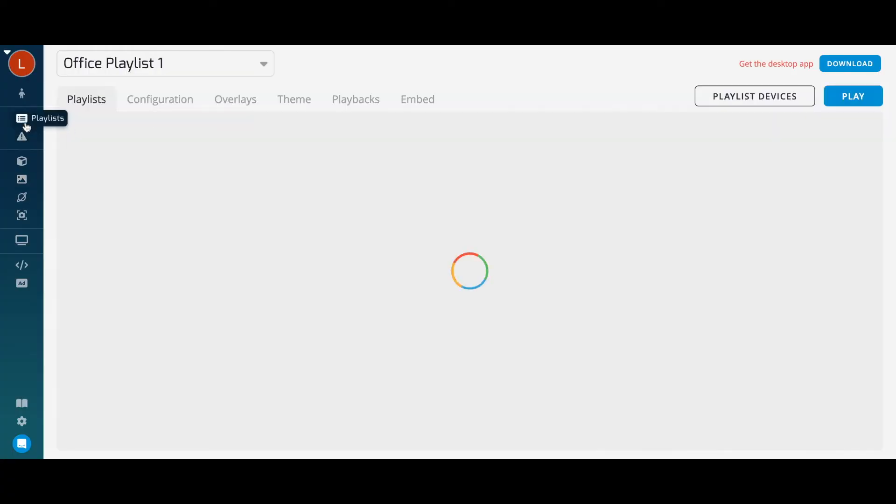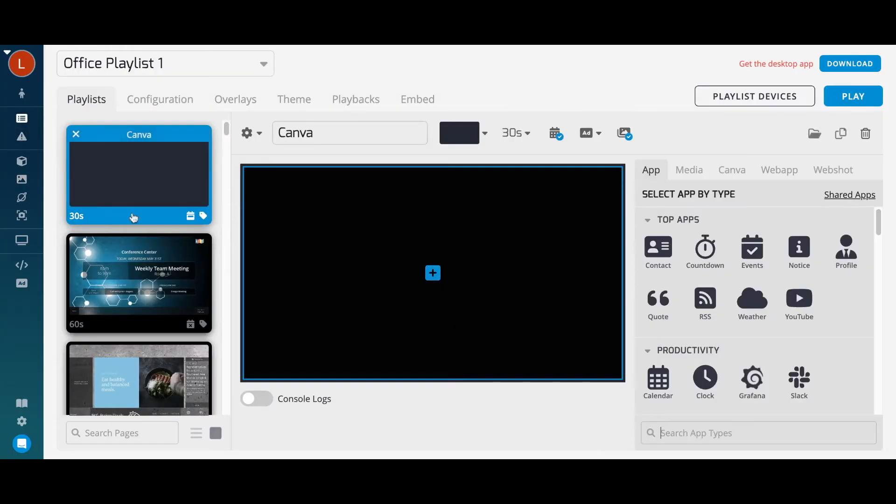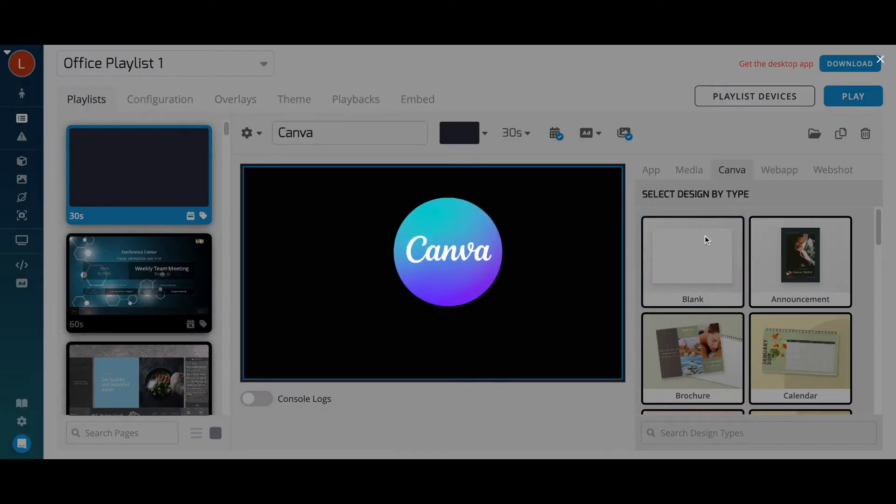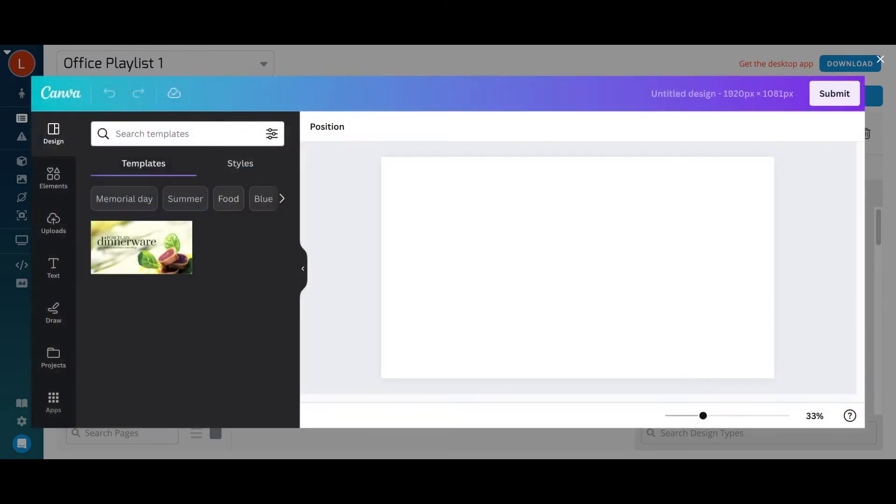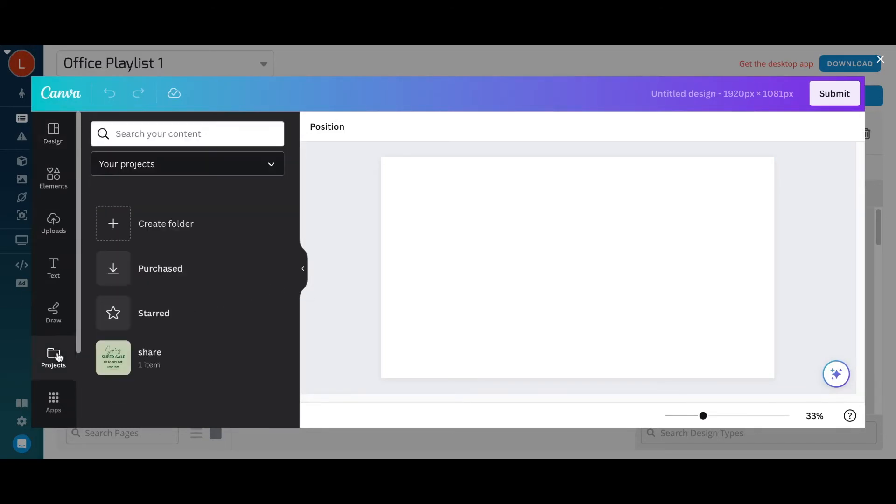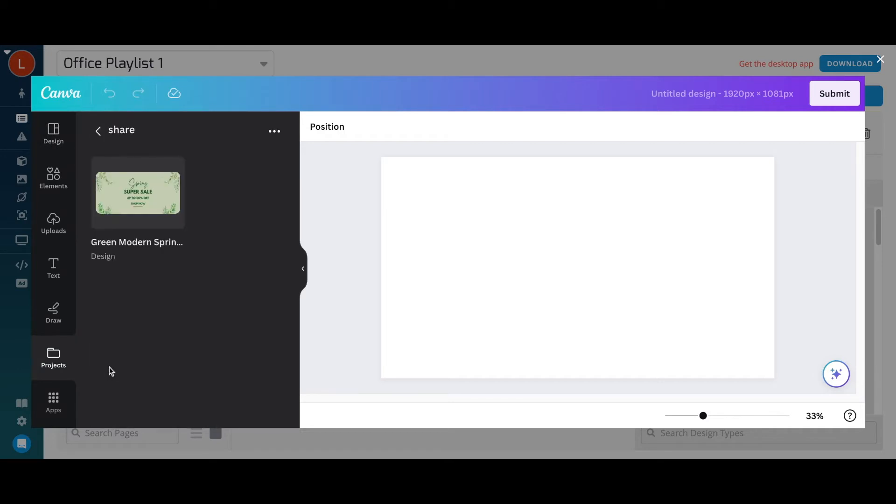Next is Canva. Our Canva integration allows you to create your own custom content directly within Telemetry TV, using a drag and drop editor. Leverage Canva's free templates and other resources and save directly to your media library.